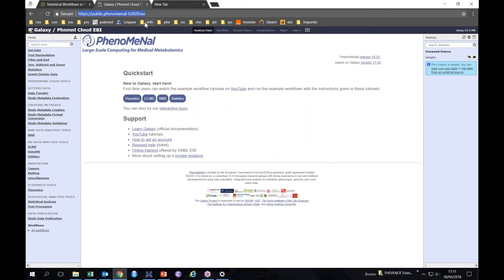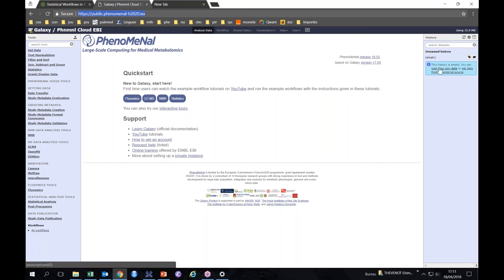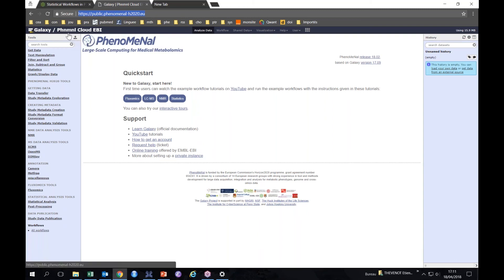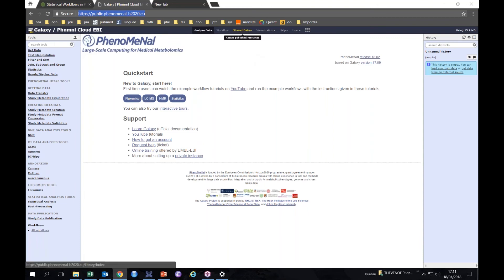As you see, the name of the site is here Public PhenoMeNal H2020. You are here now on the EBI instance. You have an empty history, so this is the place where you will see the input and output files. You could upload your data if you have your tables with this icon here, but what we'll do is run a shared history.